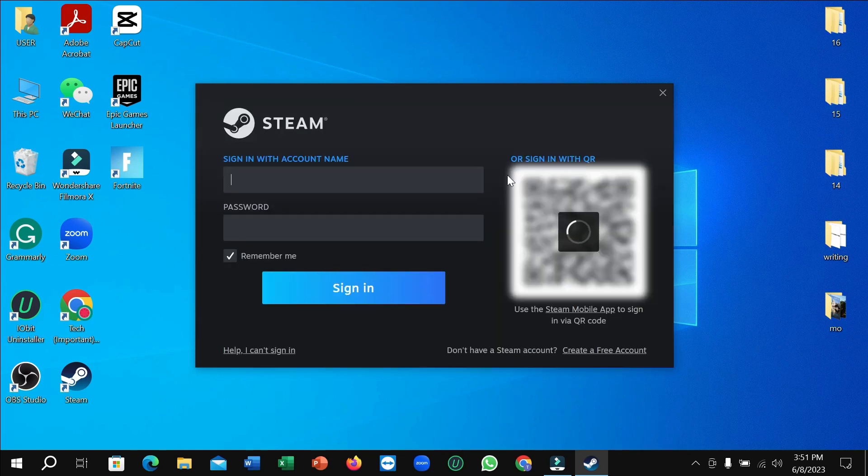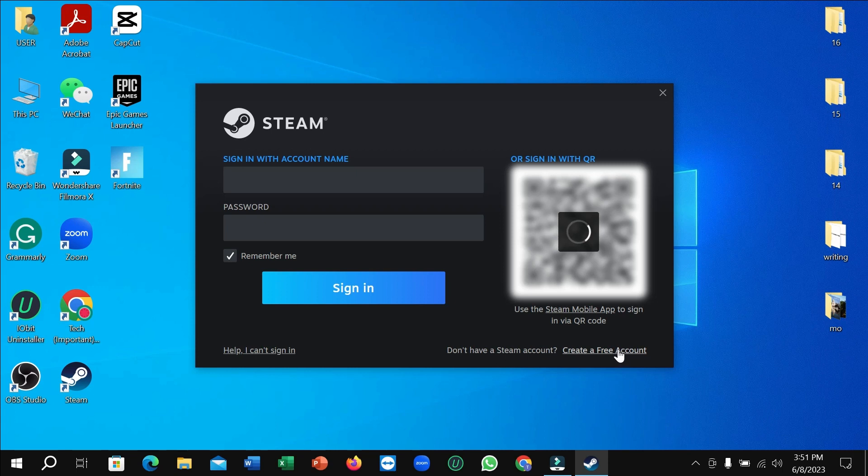After it opens, you can see there's an option 'Create a Free Account'. So just simply click on here.